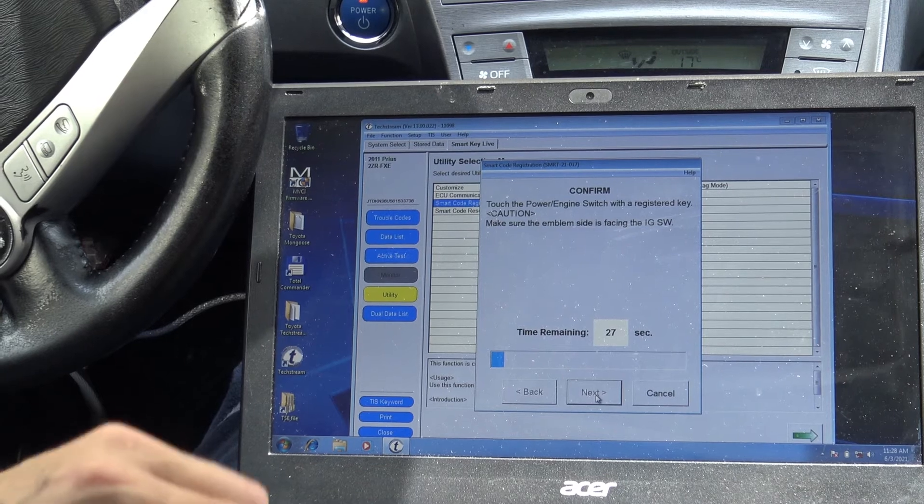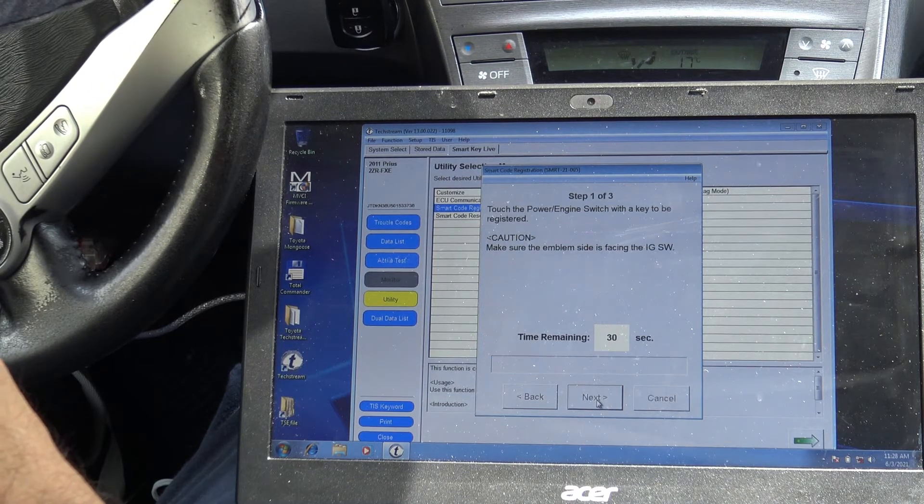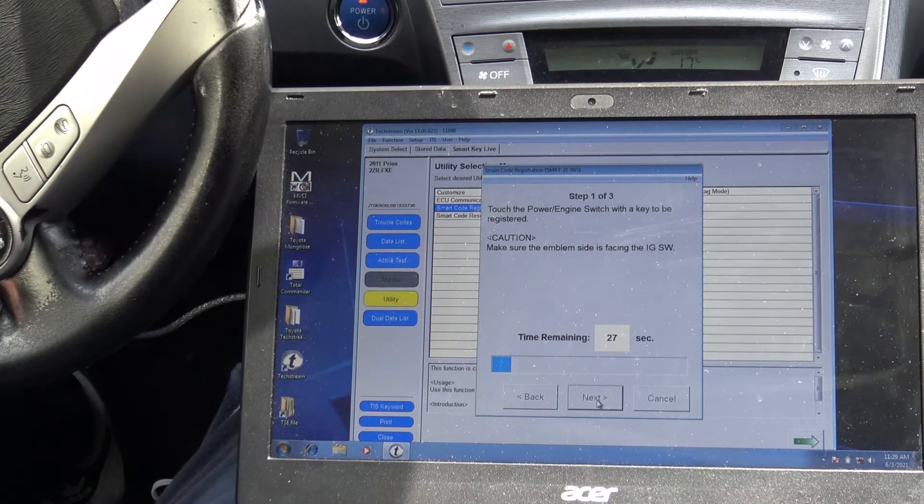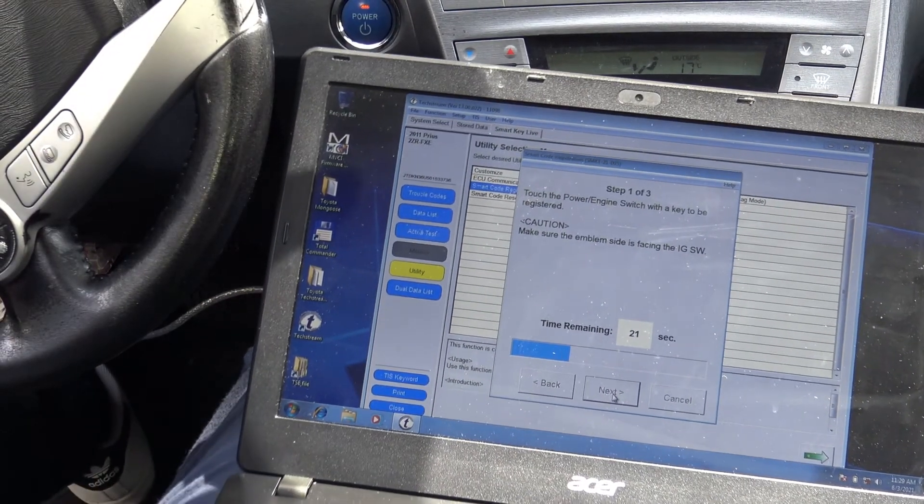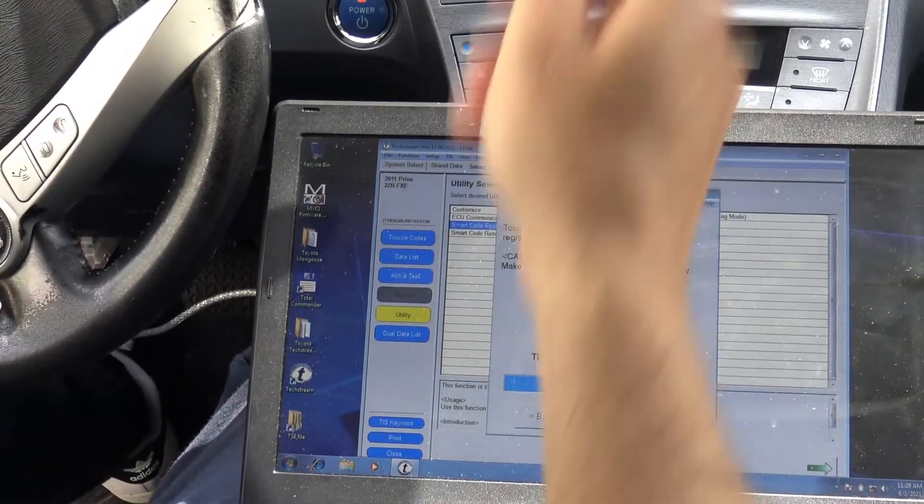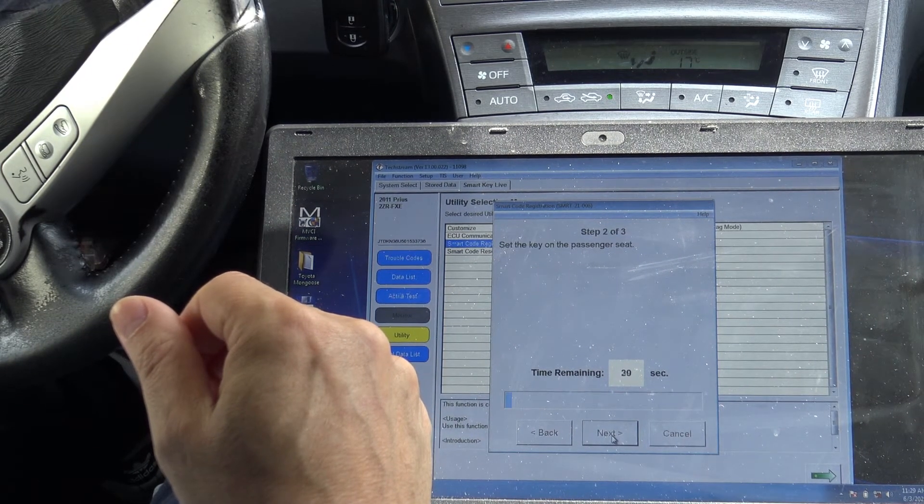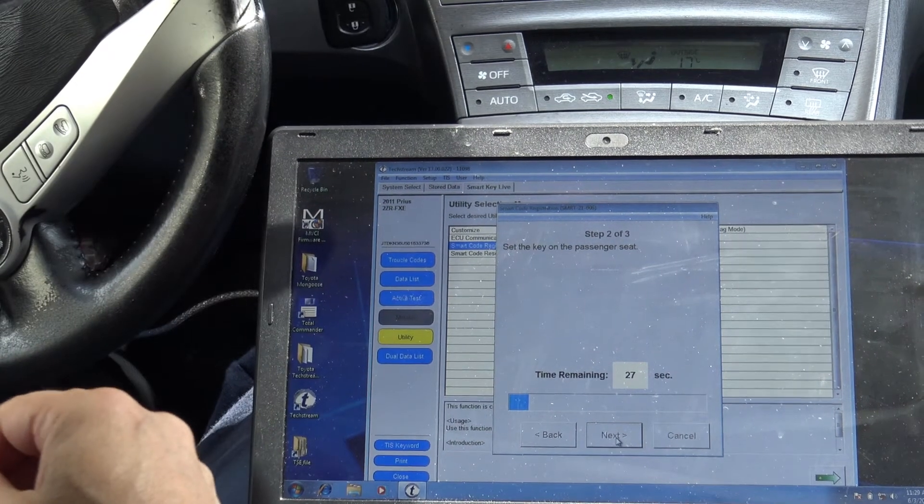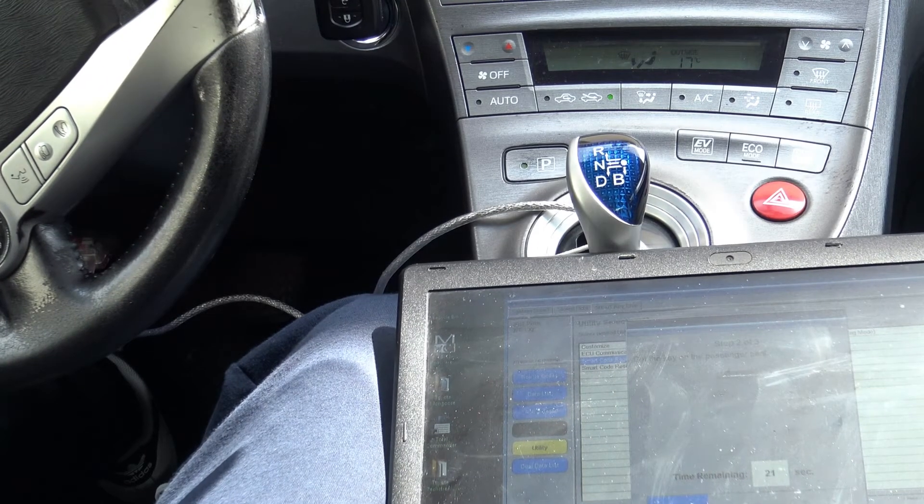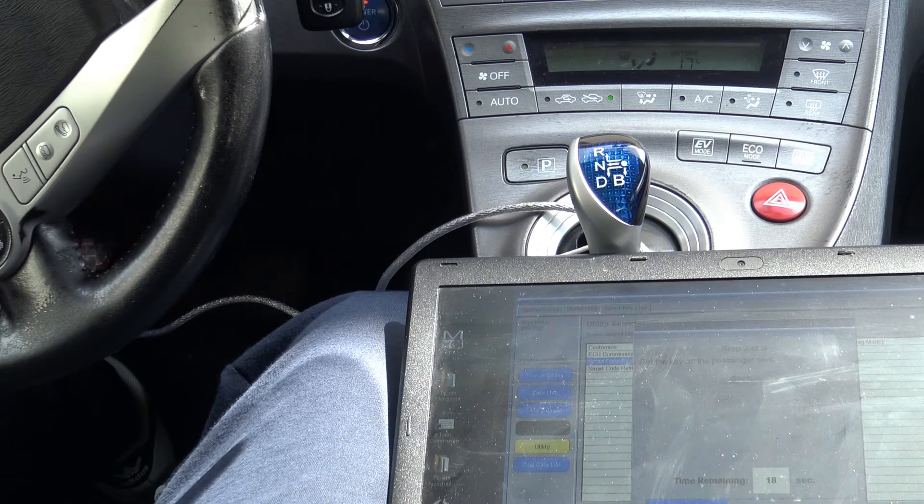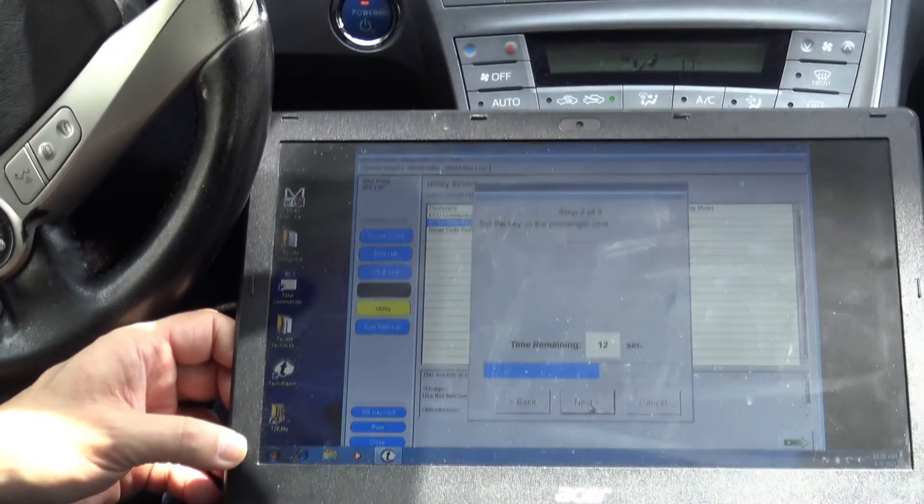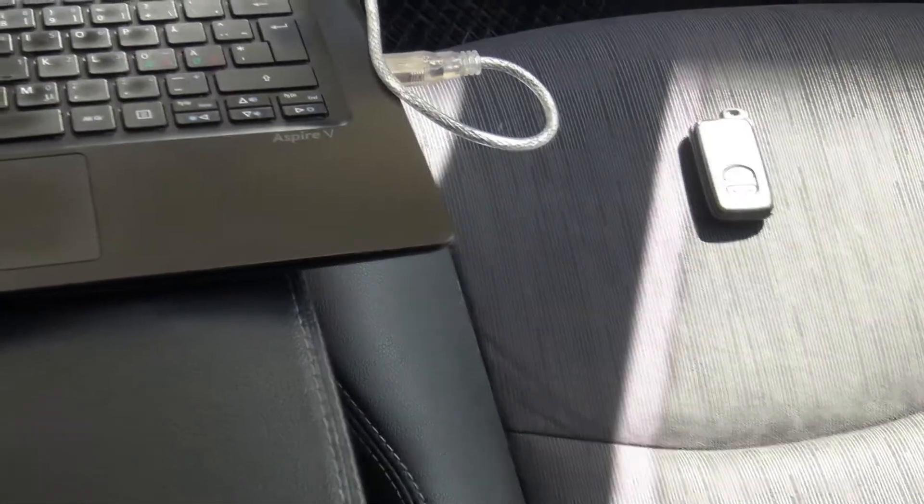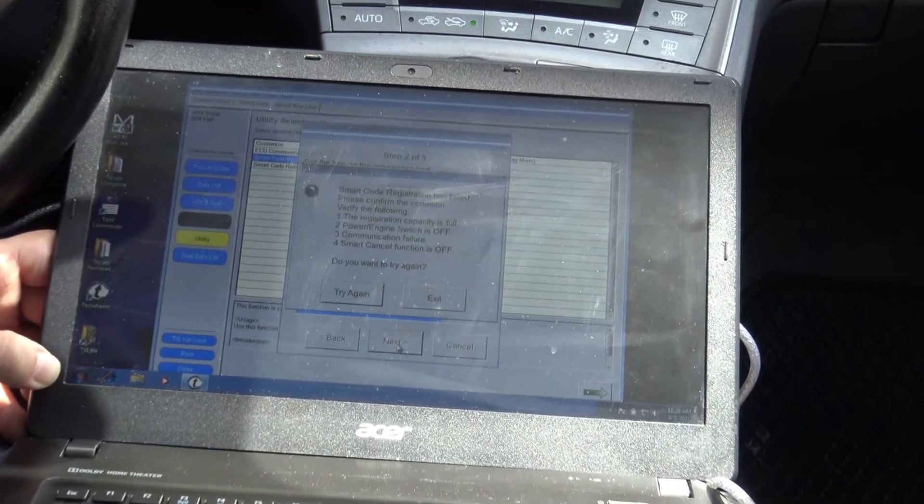Now we should touch with the good one, the ignition button. We had a beep. That means it's okay. Now let's have the copy. Or the wanted to be copy. The LED is on. But now we put it on the passenger seat as they asked here. Like that. And nothing happened.